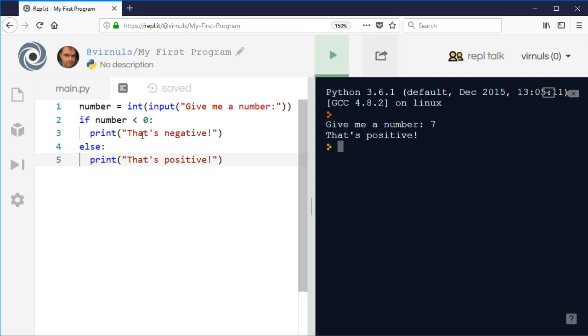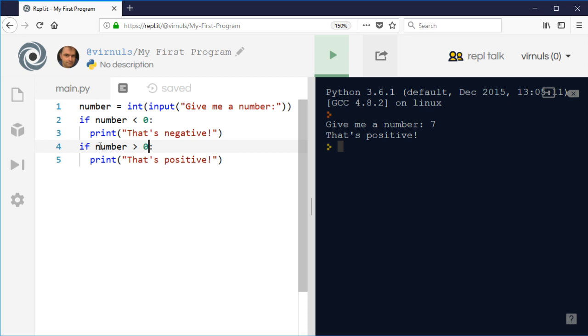What you can also do is you could just say if number is greater than zero, that's positive. You need to be a little bit careful using multiple ifs like that, because if you don't get your conditions exactly right, you might end up with two things being triggered or indeed none. At least if you use else, you know that one or the other is definitely going to happen.